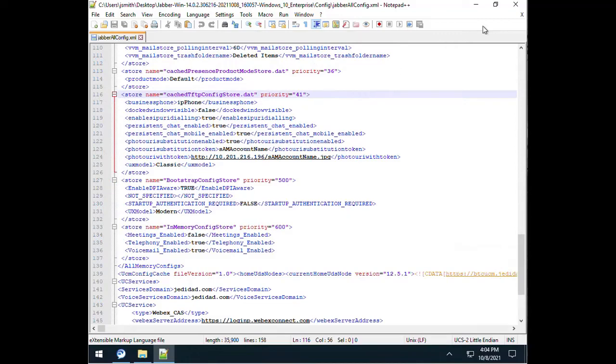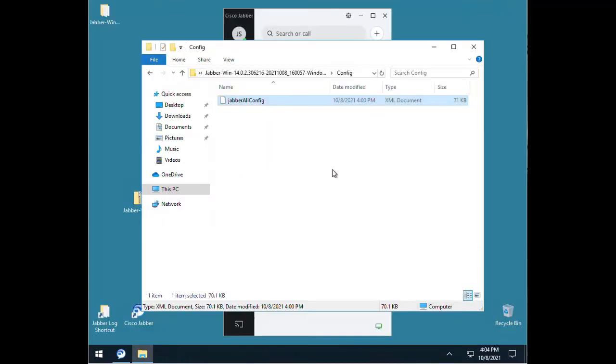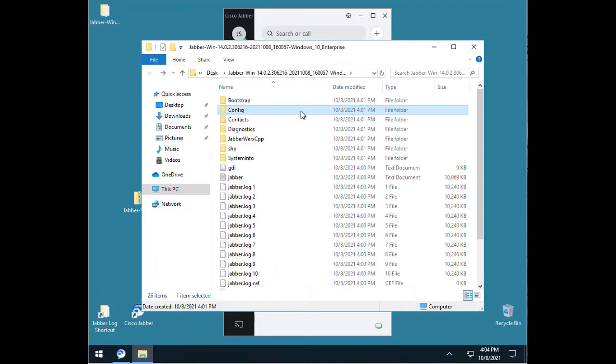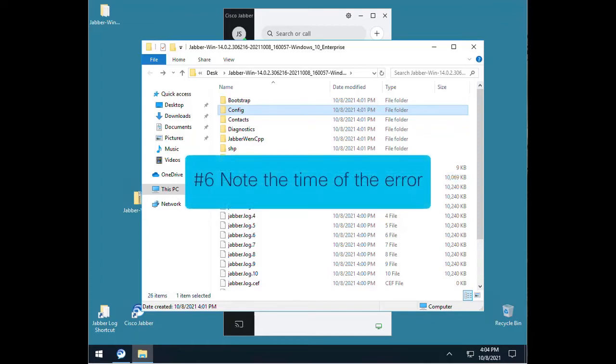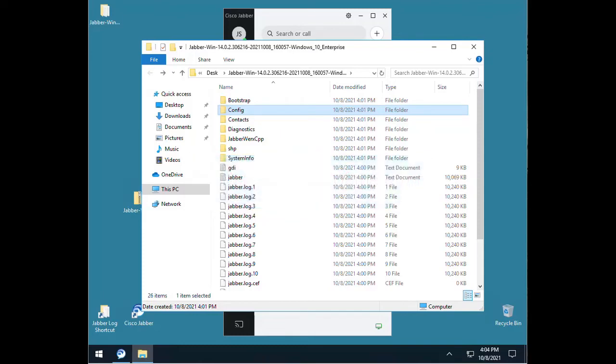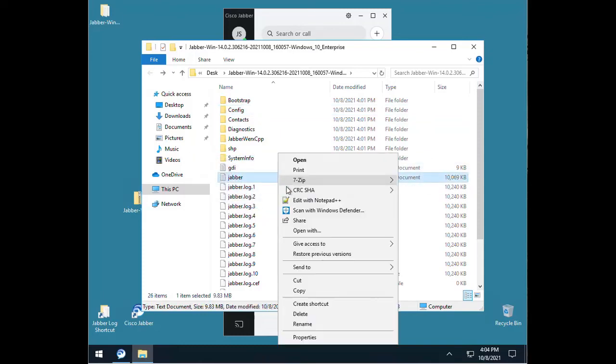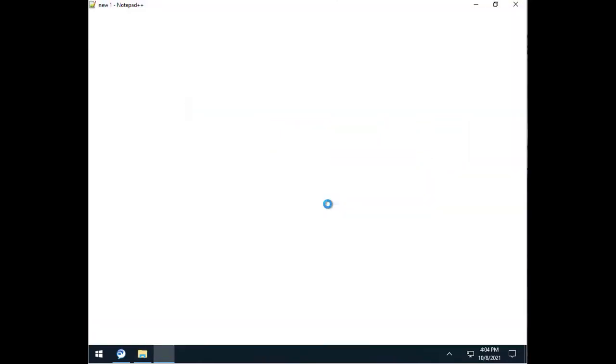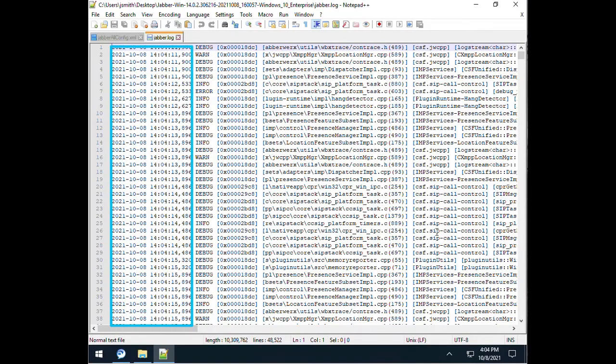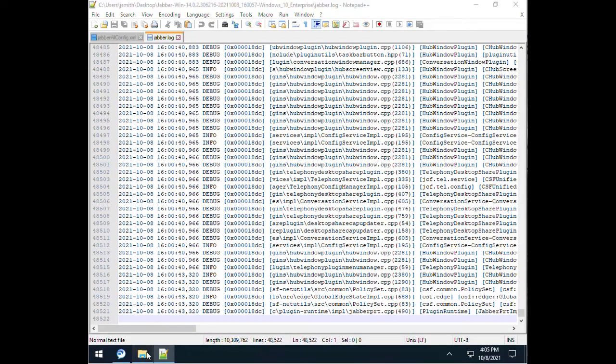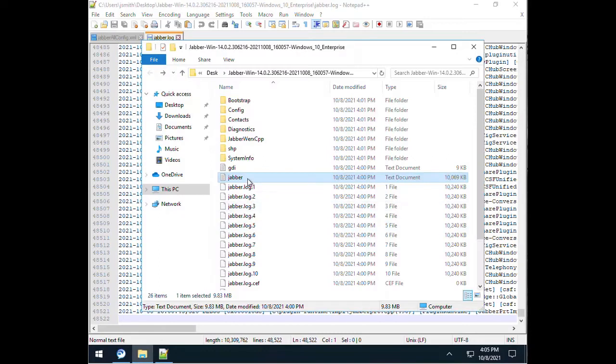For the rest of these troubleshooting steps we are going to open the Jabber log files and search for specific keywords. It is recommended to use a text editor program that will allow enhanced searching features. Number 6. Note the time of the error. Once you open a Jabber.log file you can see what time ranges that log includes. Check to see if that Jabber log has the time of the error. If not you may have to open several Jabber log files to get the one with the proper times.